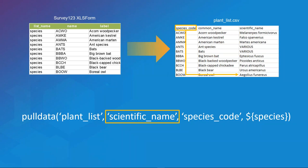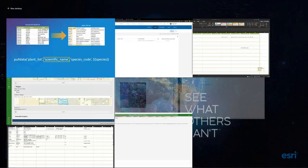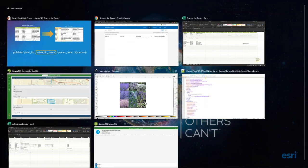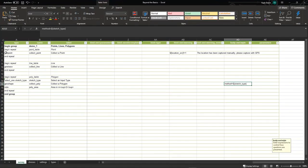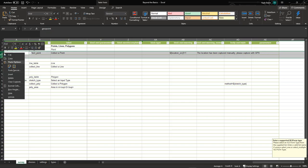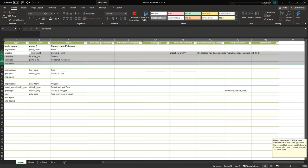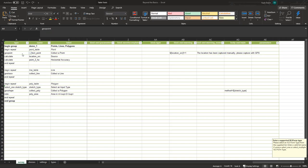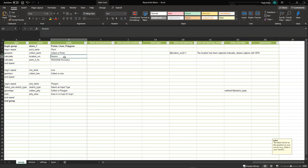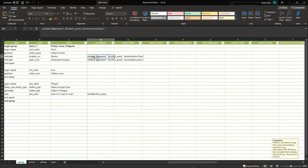Let's look at another use of pull data to access location information from a geopoint. In our geopoint group, we have two calculate fields. The first calculates the source of the geopoint — whether GPS was used to capture a point or the map was used. We're leveraging pull data to achieve this. The formula is a bit different than for CSV because we're not using a lookup value; instead we're calling a specific piece of metadata from that geopoint property.